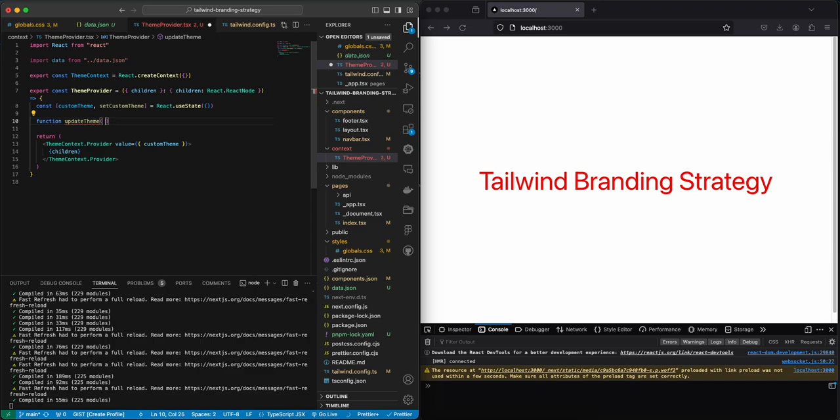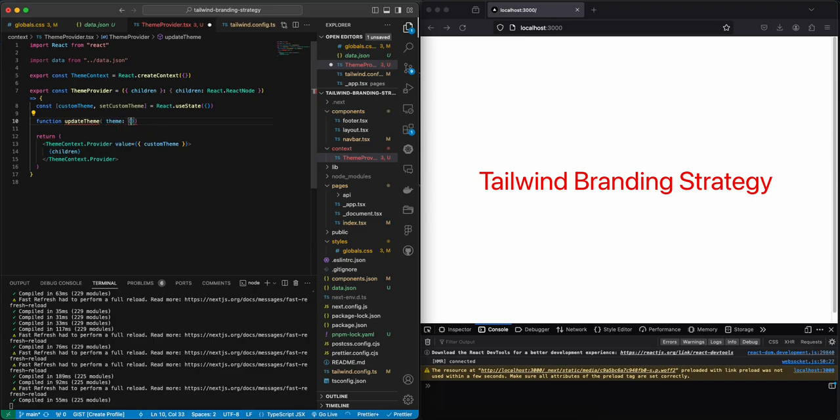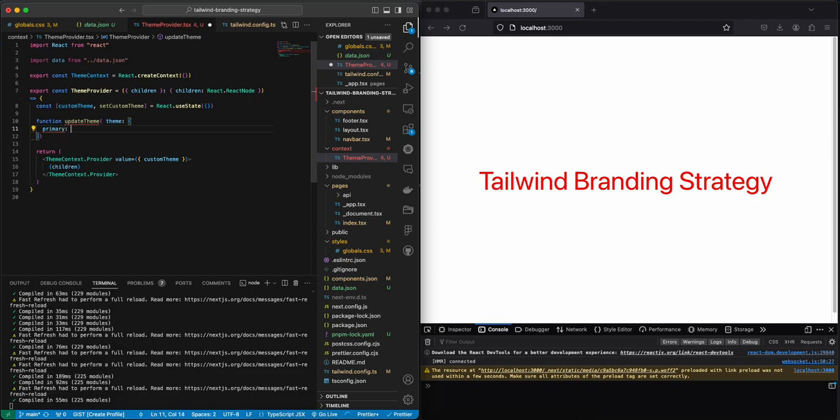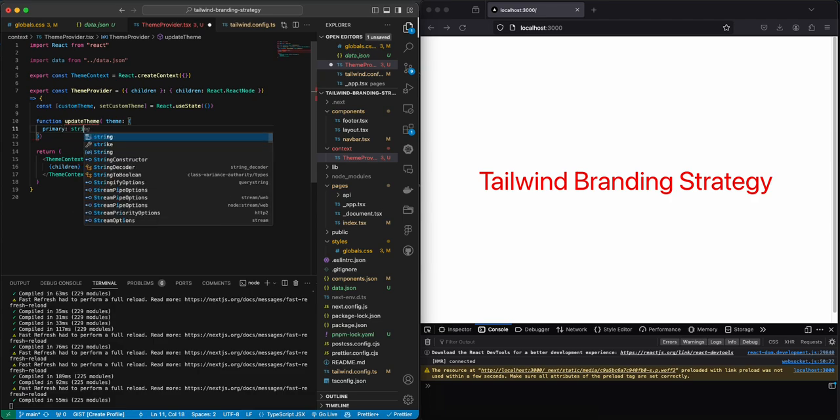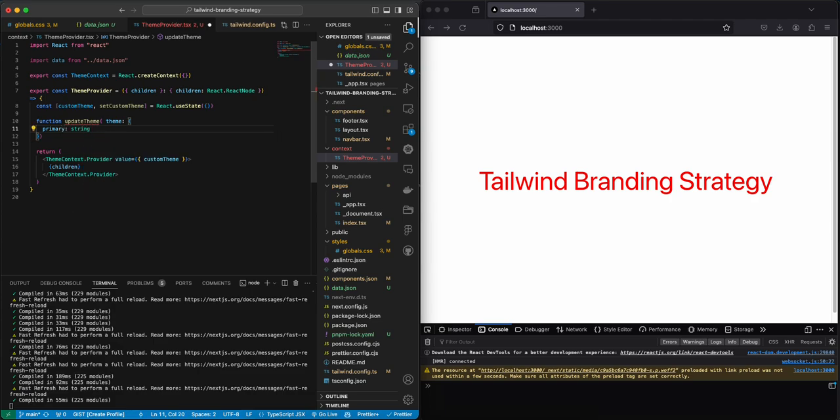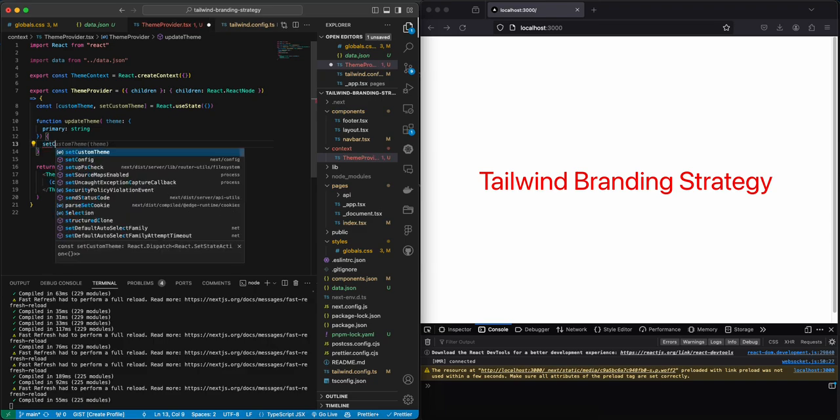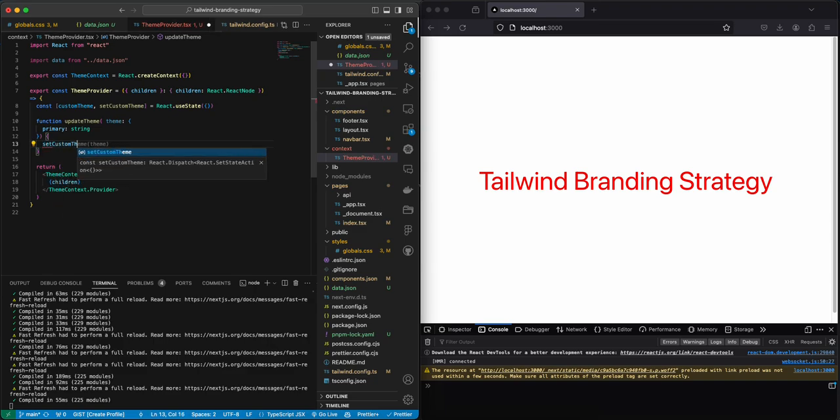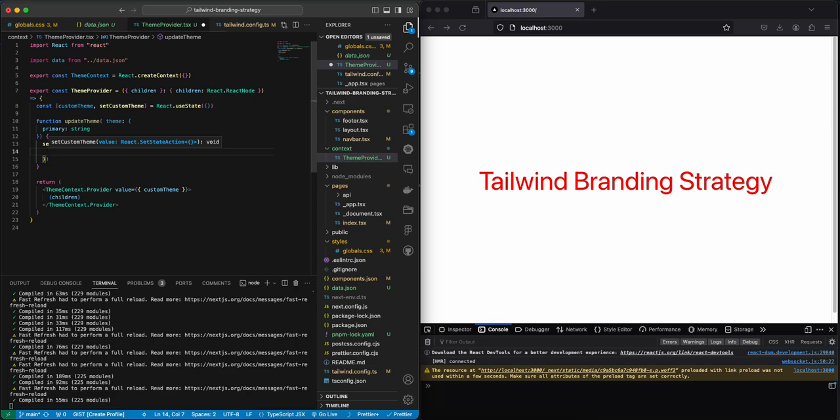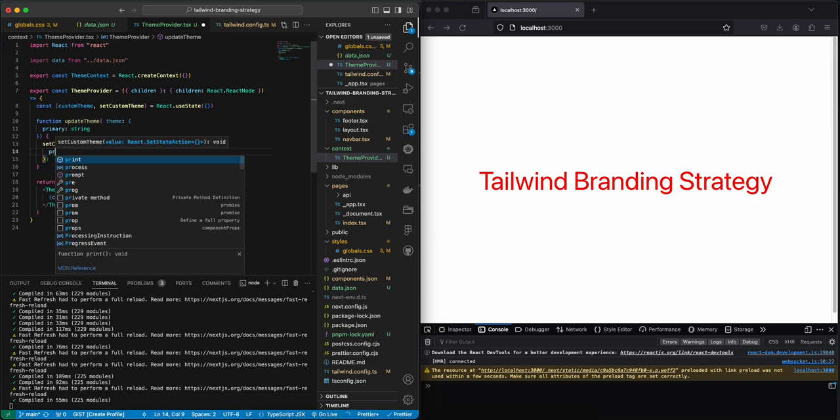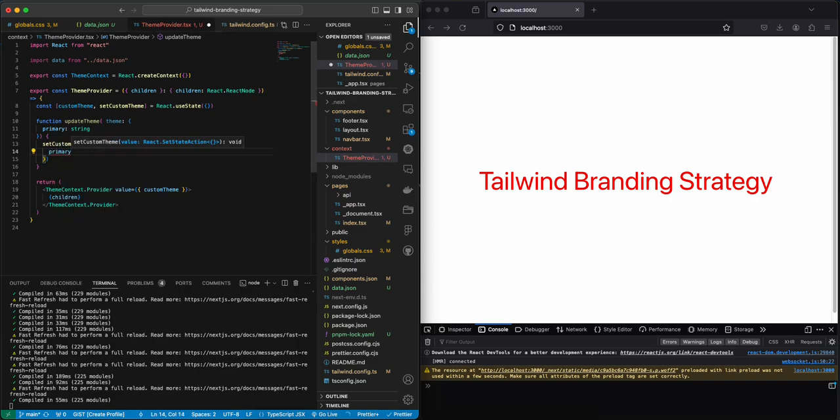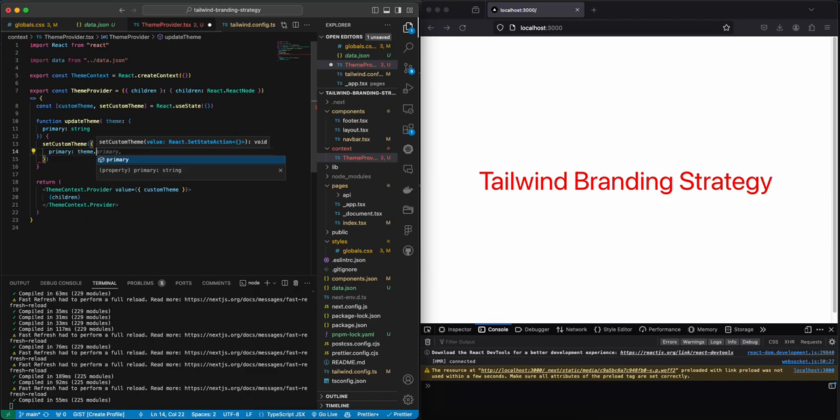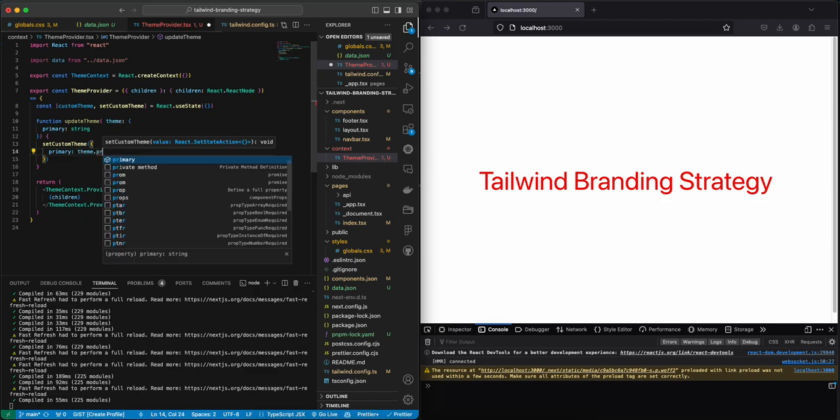Which is going to receive a team and it's going to have a primary which is going to be a string. And then based on this we're going to be setting the custom team to primary and it's going to be team.primary.